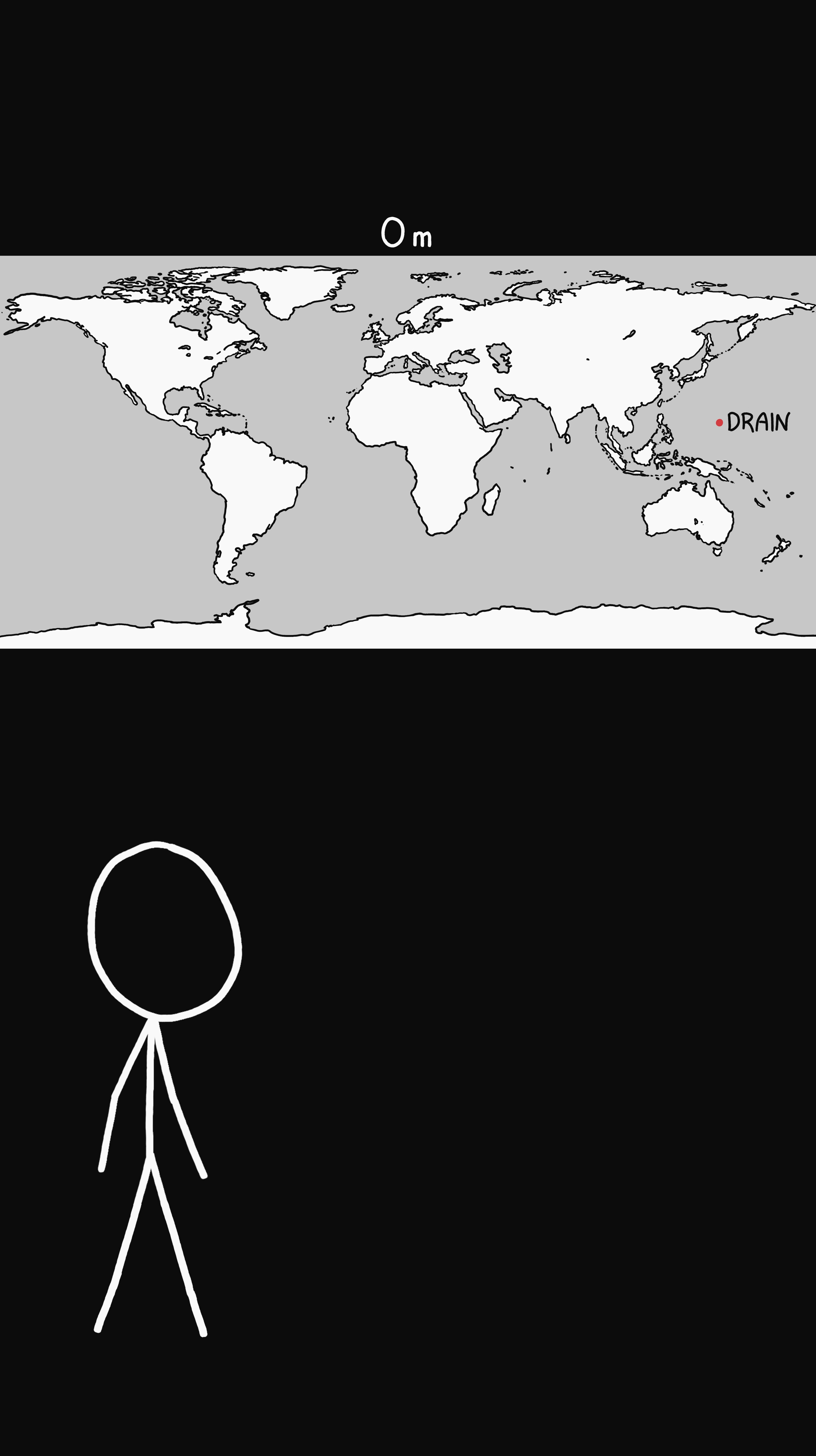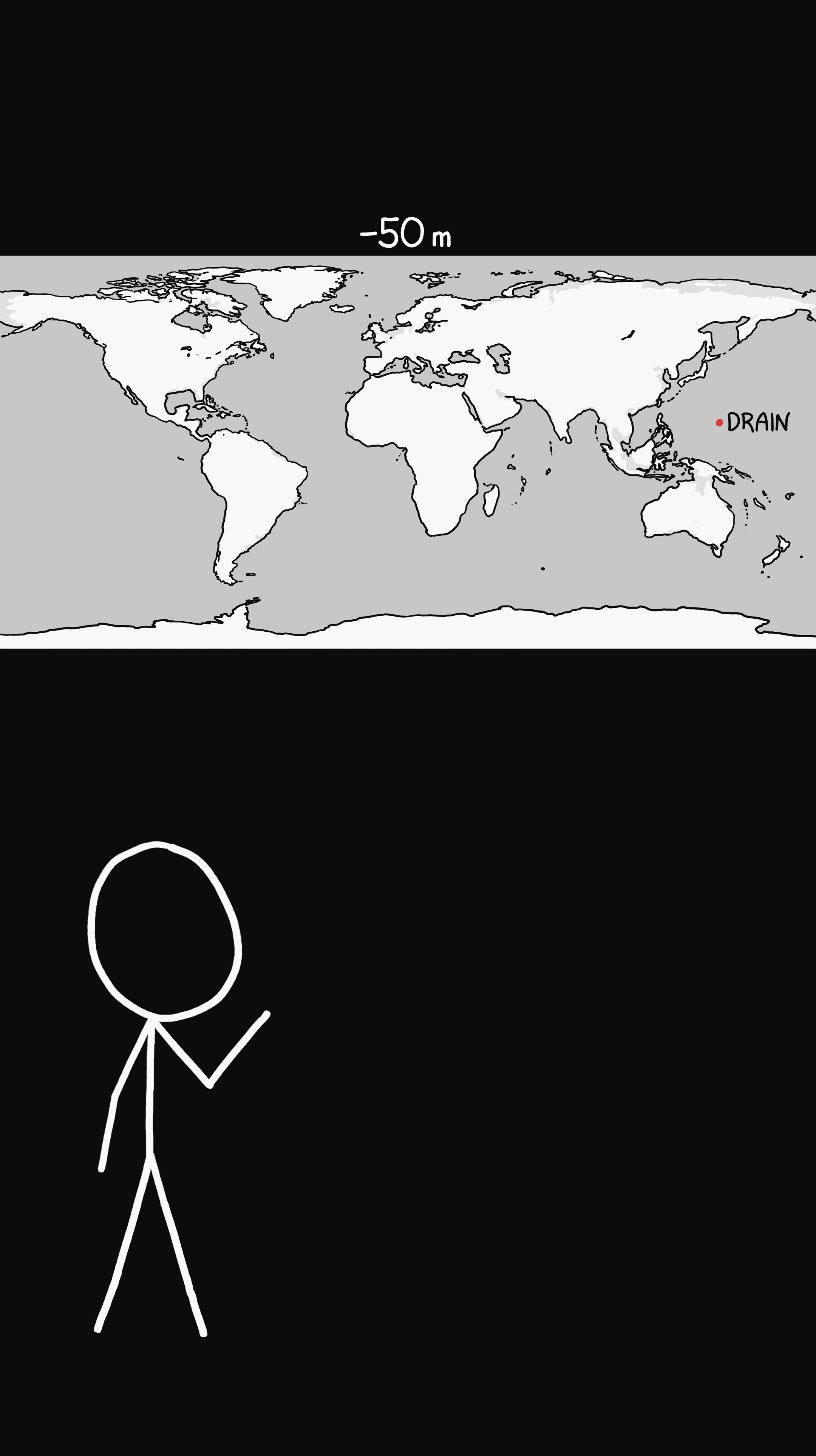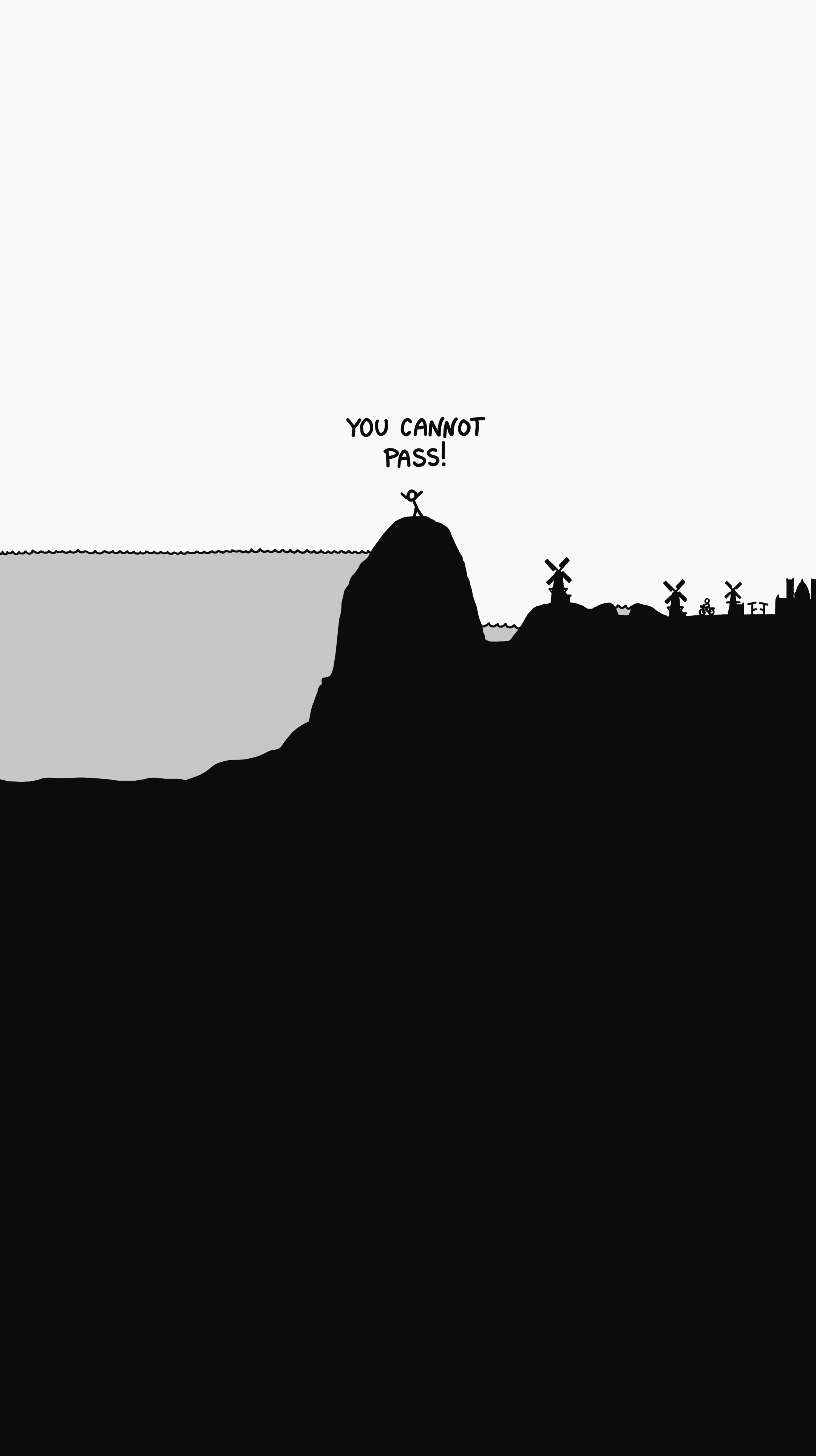Here's how the world looks at the start, and here's the map after the oceans drop 50 meters. Great Britain, Sri Lanka, New Guinea, Java, and Borneo are all now connected to their neighbors. And after 2,000 years of trying to hold back the sea, the Netherlands is finally high and dry.